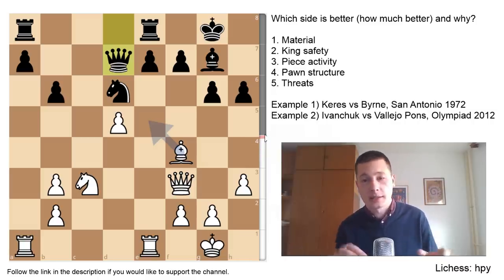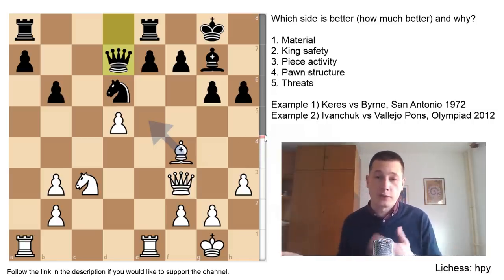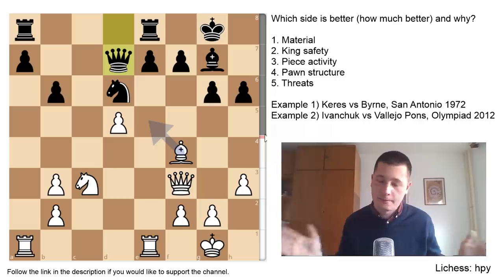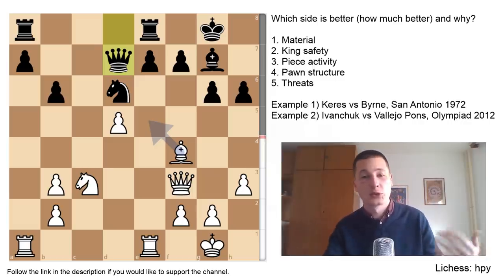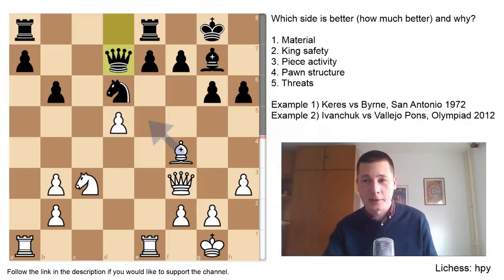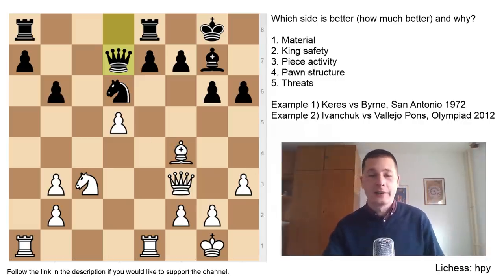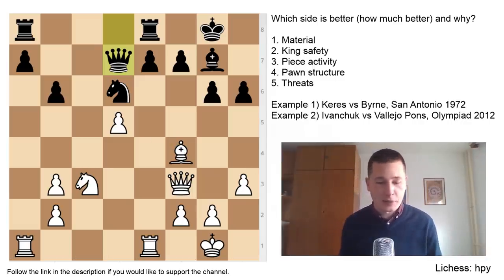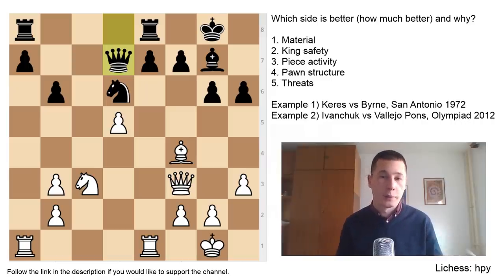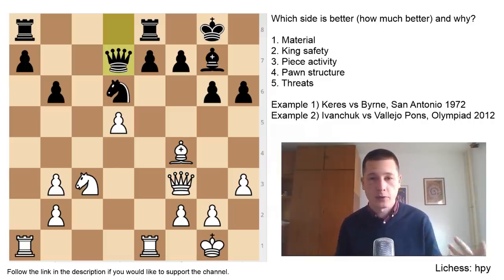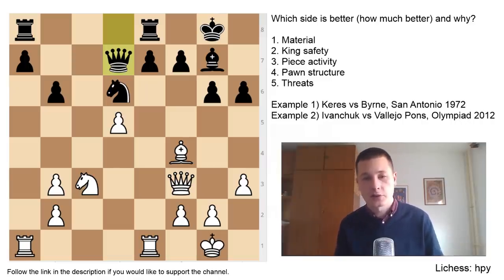All things considered, it's about the same. You can turn on the engine after you evaluate to check your thoughts — this position is completely equal. I did analyze the position before, and I'm sorry about that, but I just wanted to show you a good example.